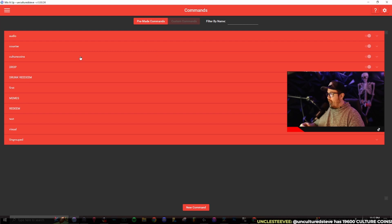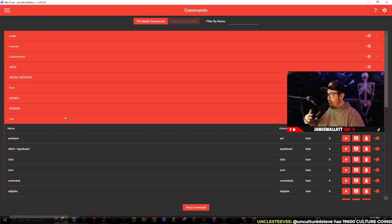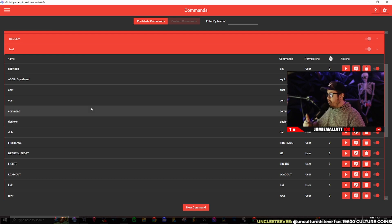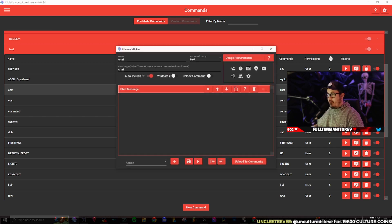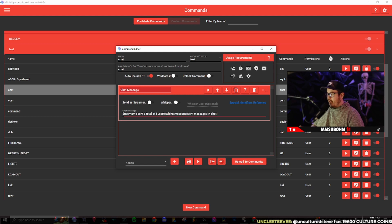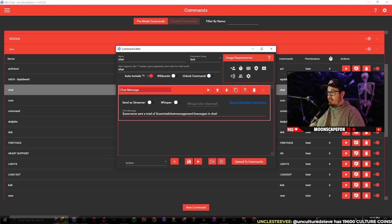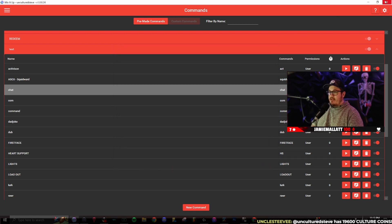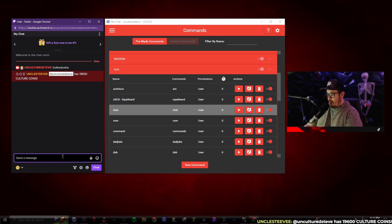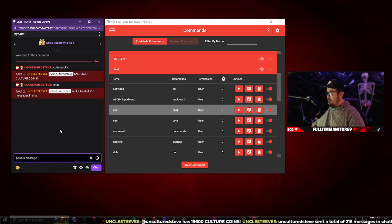The next one I have is a random text command. Let's say a viewer is curious about how many messages they've sent during their lifetime watching my stream. I have a chat command — if you do exclamation point chat, it's going to say 'dollar sign username sent a total of dollar sign user total chat messages sent messages into chat.' This actually translates to my name and displays how many messages they sent. For example: 'Uncultured Steve sent a total of 216 messages in chat.'